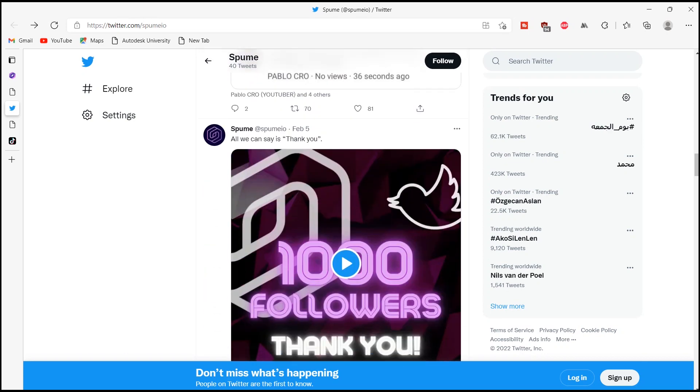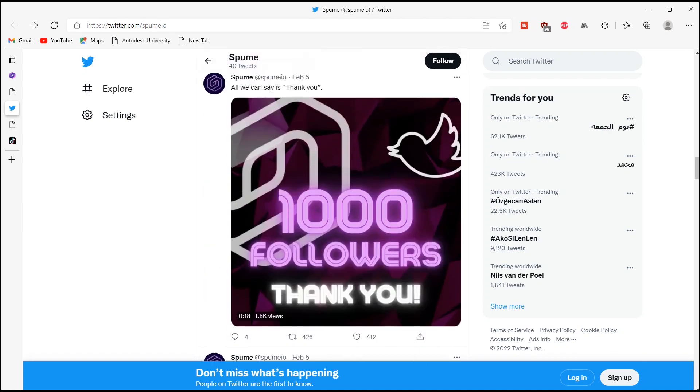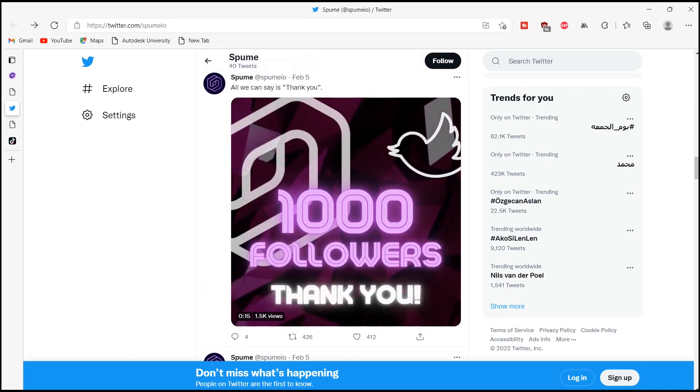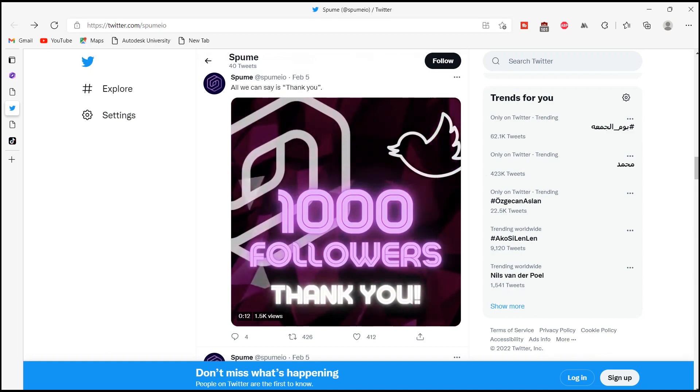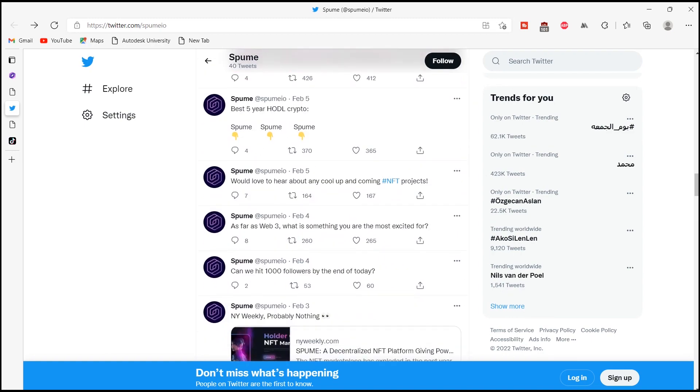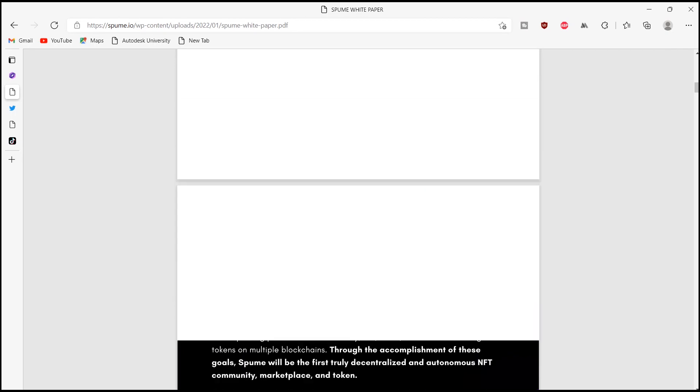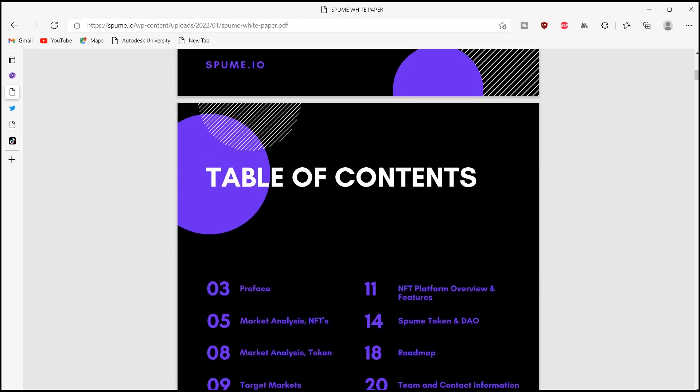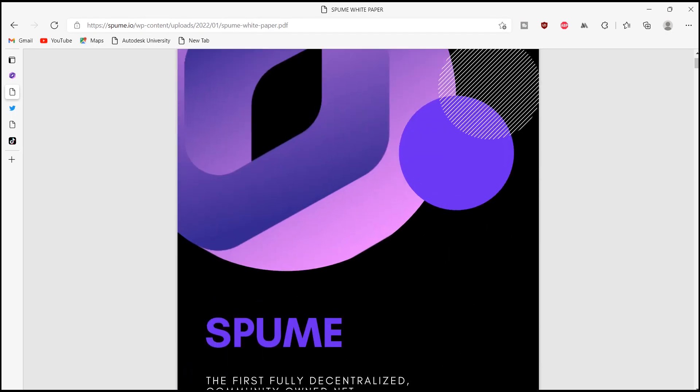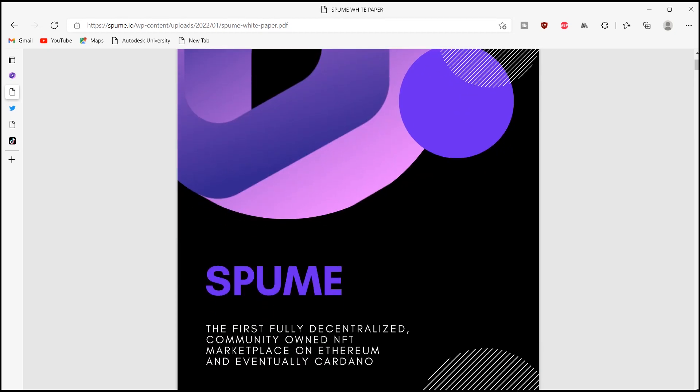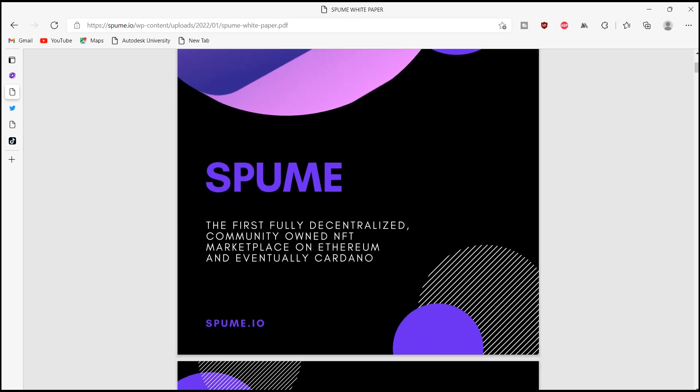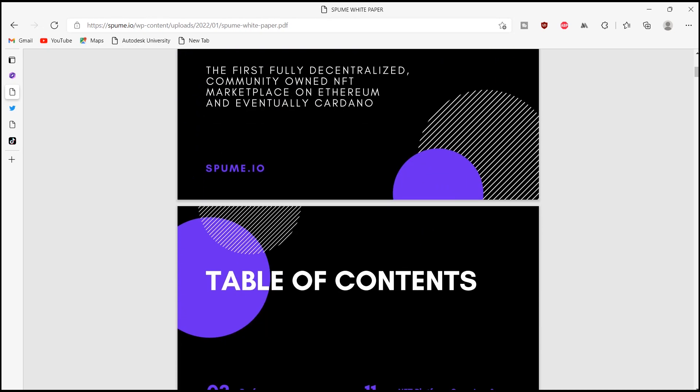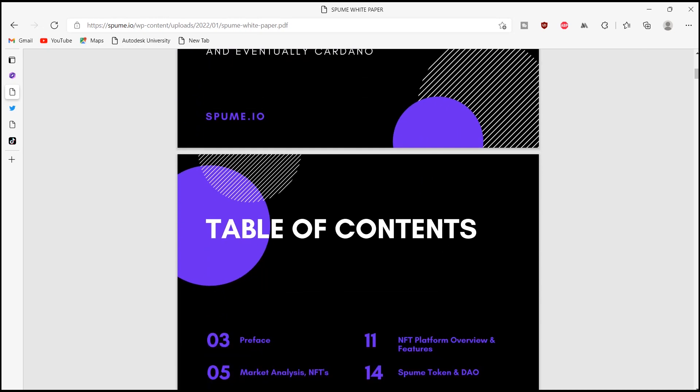Spome is basically a holder-owned non-fungible token or NFT marketplace, where those who hold the Spome token share the revenue generated from the marketplace's transaction fees. The goal of Spome is to return the power back to the holders, fairly reward community members,